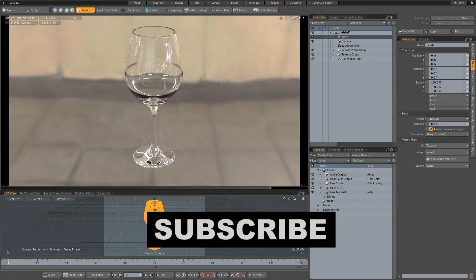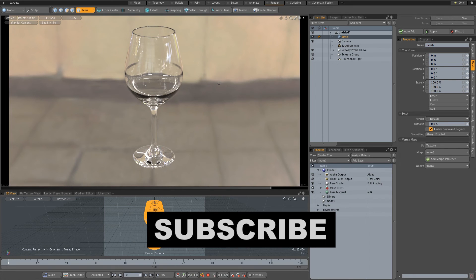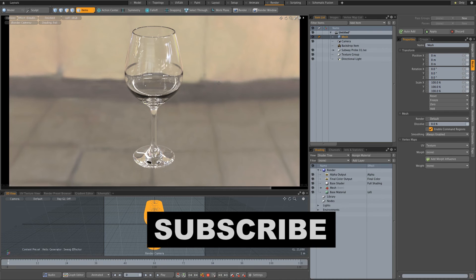I hope you guys enjoyed this one, give me a thumbs up if you did and also remember to click on that subscribe button if you want to be notified of new weekly tutorials. Thanks a lot for watching and I'll see you guys next time, cheers bye.